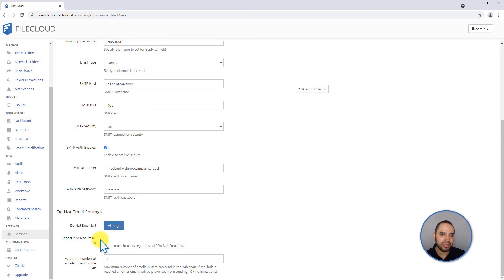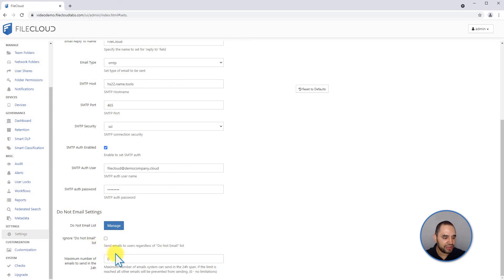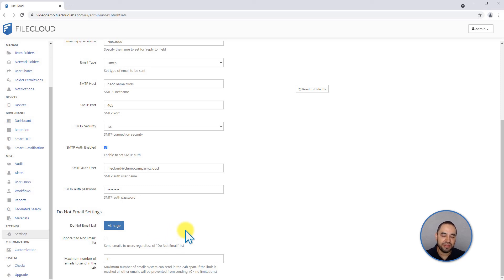You can also set the maximum number of emails to be sent in 24 hours. This is if you have any specific limits on your SMTP - you can put that value in here.